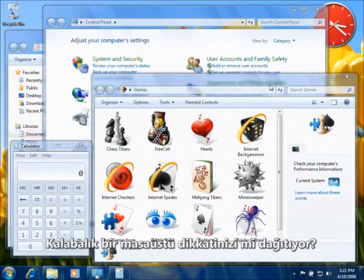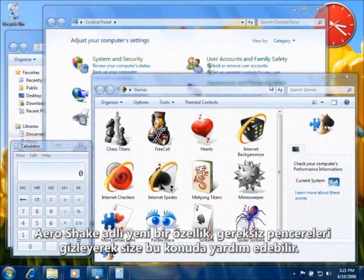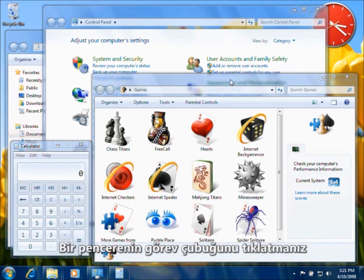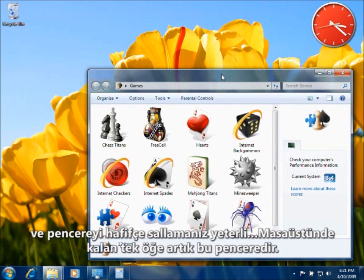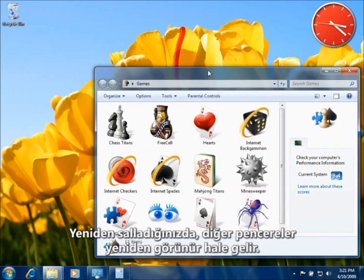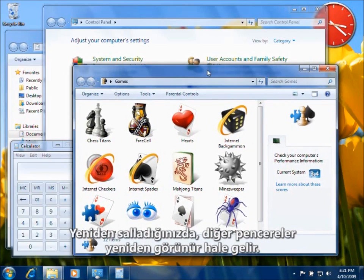Distracted by a busy desktop? A new feature called Aero Shake can help you by hiding unneeded windows. Just click a window's title bar, give it a jiggle, and now it's the only thing on the desktop. Shake again, and the others reappear.